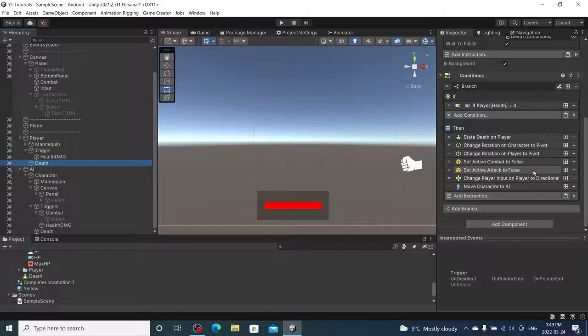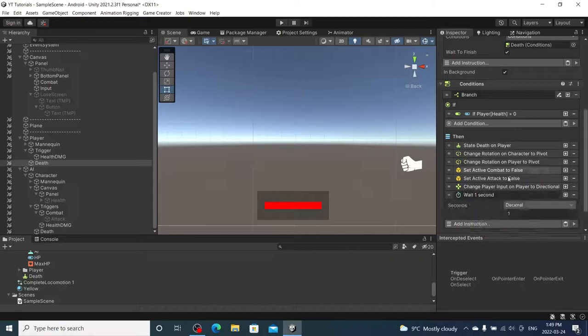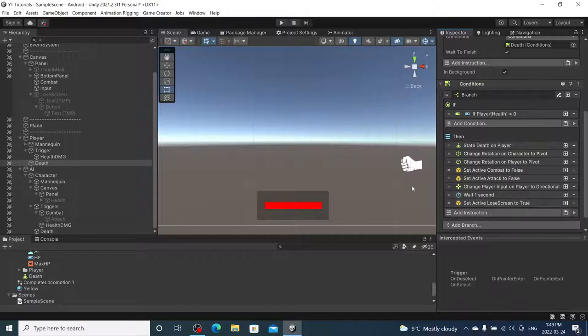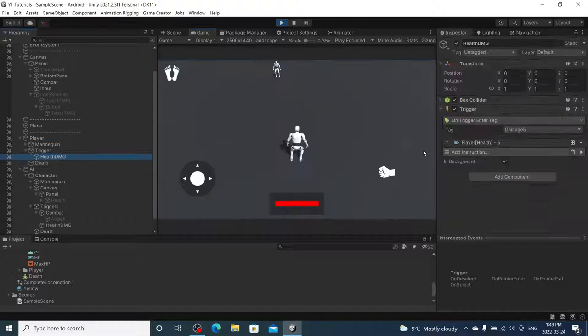I'm going to turn off lose screen. And upon player death, we will activate it. So, I'm just going to remove the move character. Wait one second. Set active. Lose screen. Save. Let's play this.